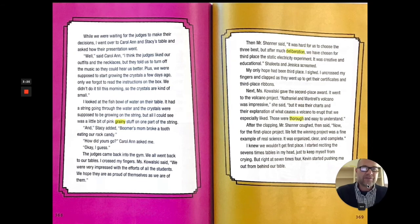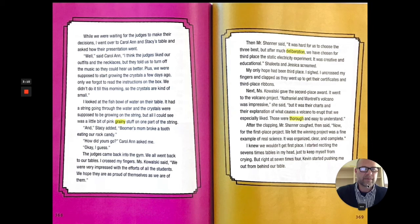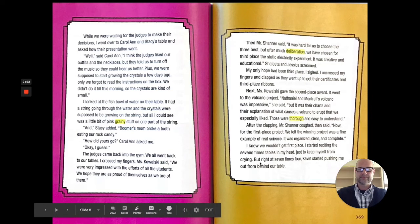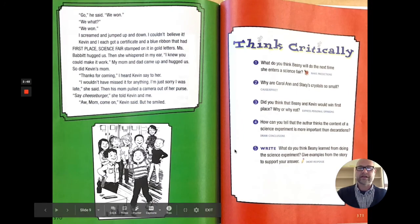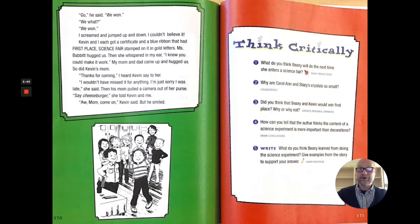After the clapping, Mr. Shanner coughed and said, Now for the first place project. We felt the winning project was a fine example of real science. It was organized, clear, and complete. I knew we wouldn't get first place. I started reciting the seven times tables in my head just to keep myself from crying. But right at seven times four, Kevin started pushing me out from behind our table. Why was he pushing? Go, he said. We won. We what? We won. I screamed and jumped up and down. I couldn't believe it. Kevin and I each got a certificate and a blue ribbon that had first place science fair stamped on it in gold letters.